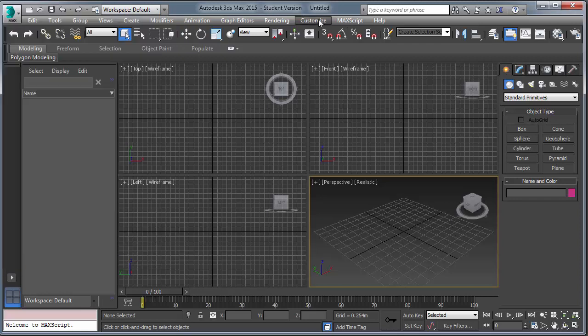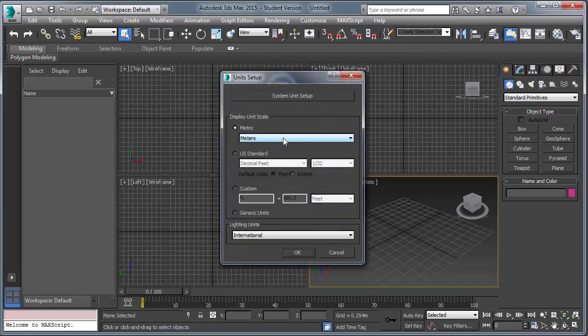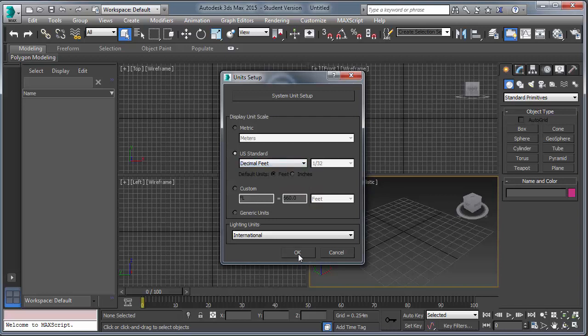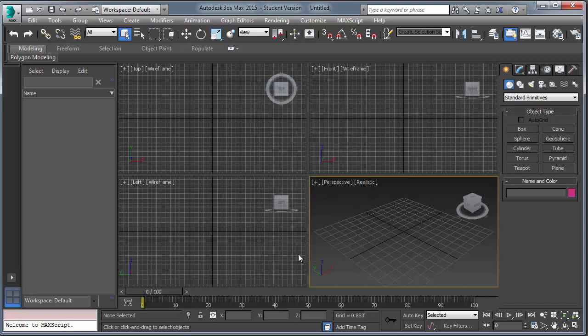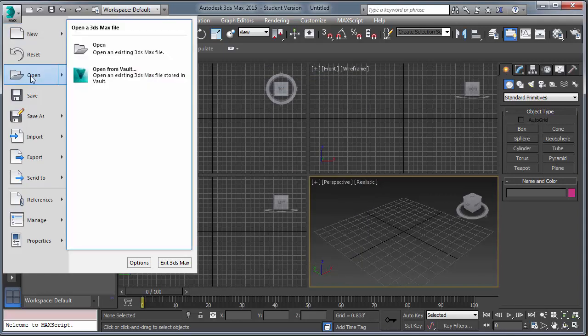So, we've launched 3D Studio Max. We need to establish our units. Decimal feet. Good. File import your data.